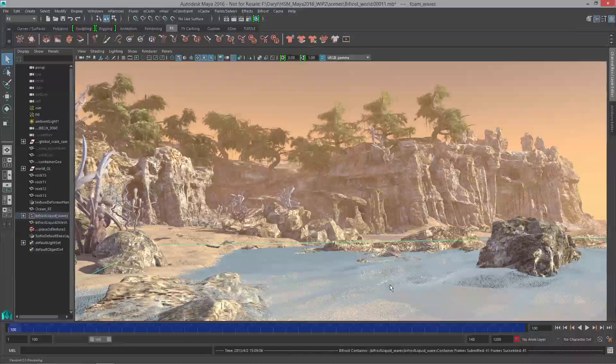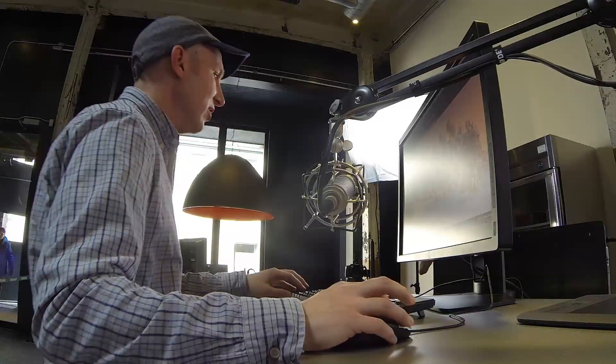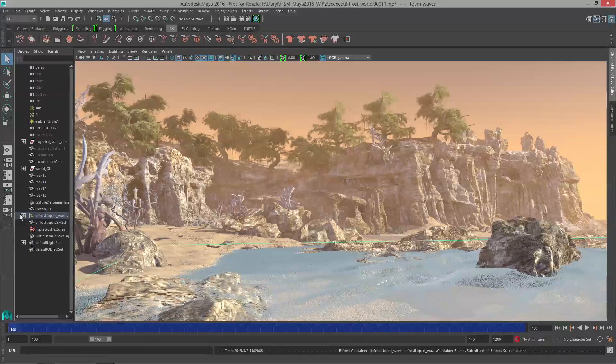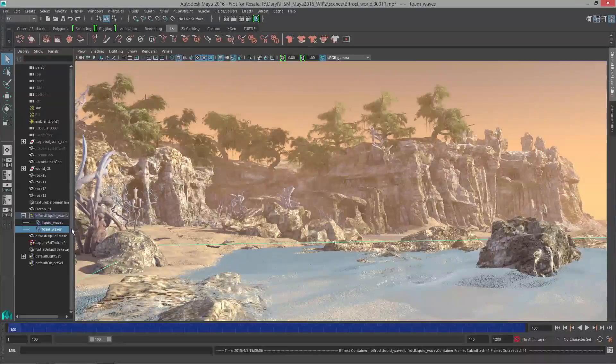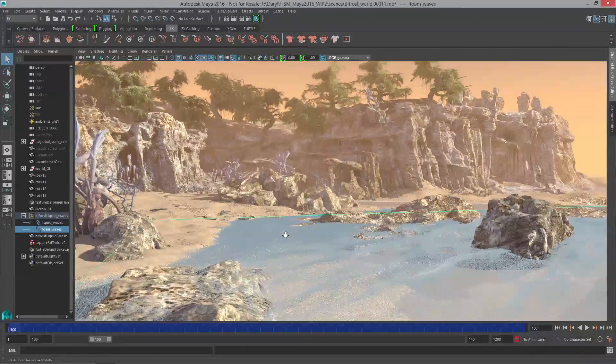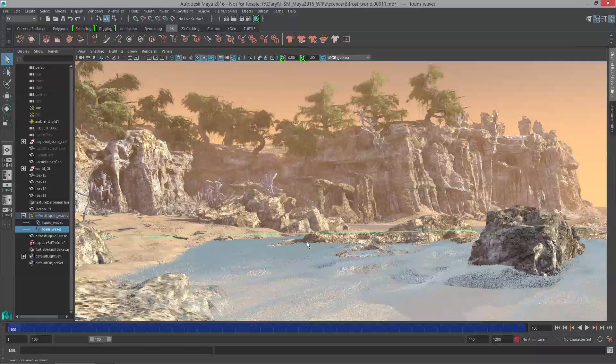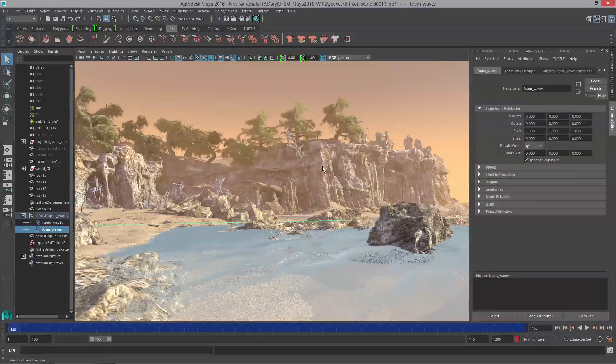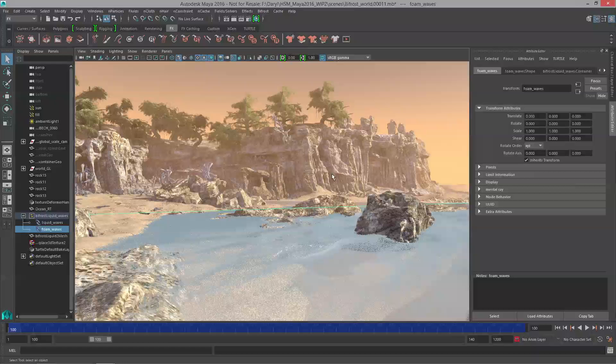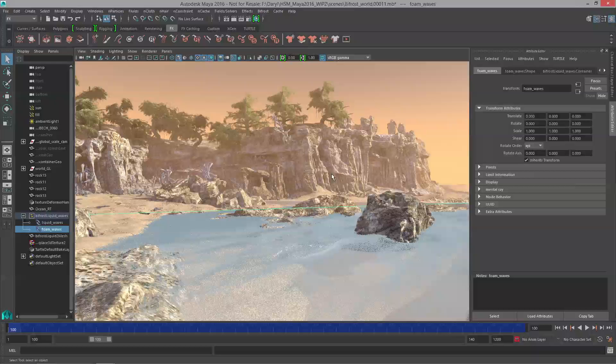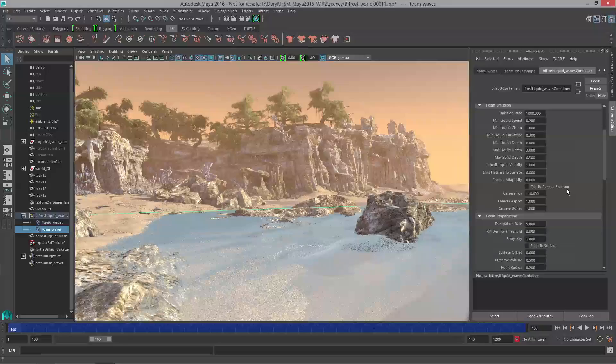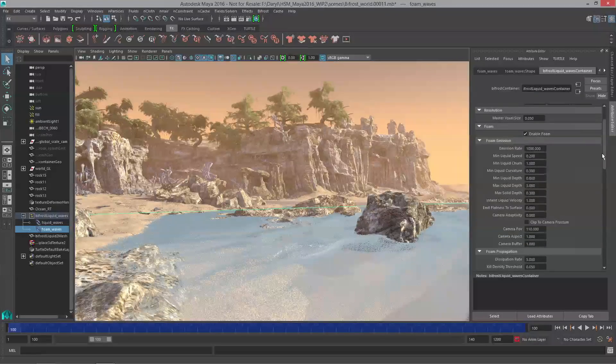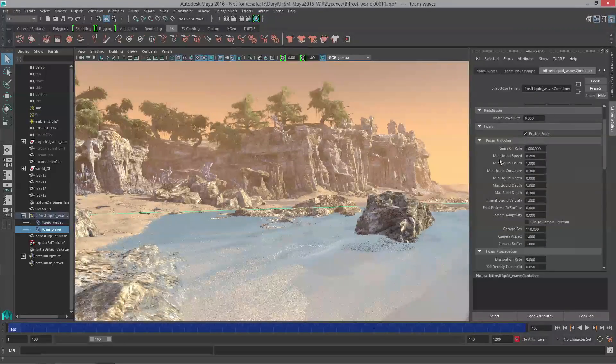We're going to have a lot of control to adjust the look and feel of these foam particles and how much emission happens based on different thresholds or parameters. If we look inside our Bifrost shape here you can see these foam particles. There's really not that many, so we want to jump into the attribute editor and start to make this Bifrost liquid a little more sensitive to emitting more particles. We'll go to the Bifrost wave container and start to play around with the foam section, specifically around emission.